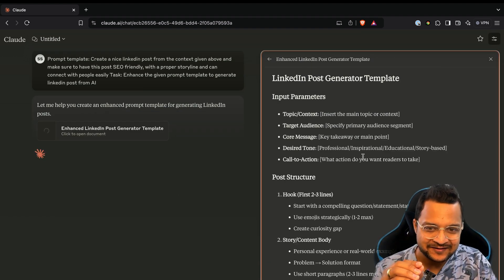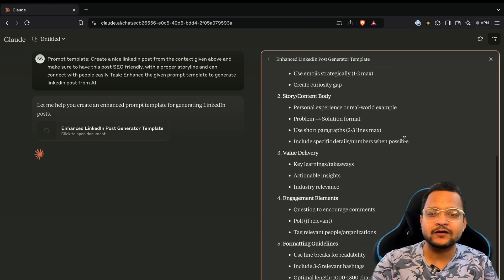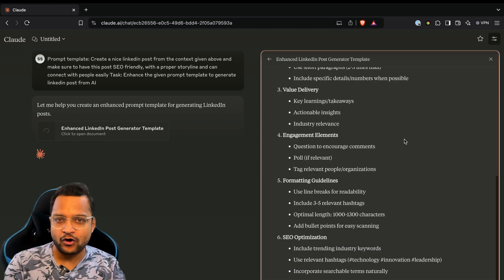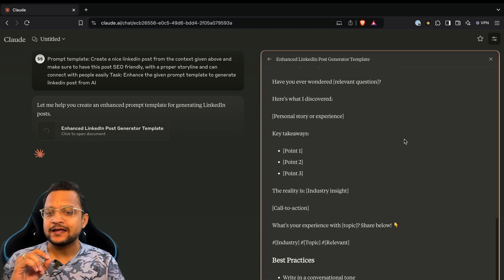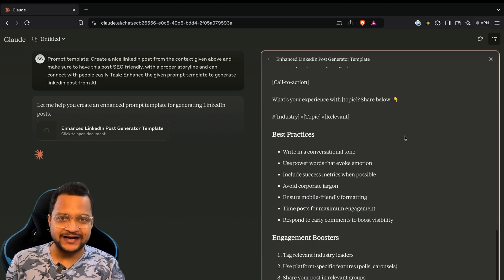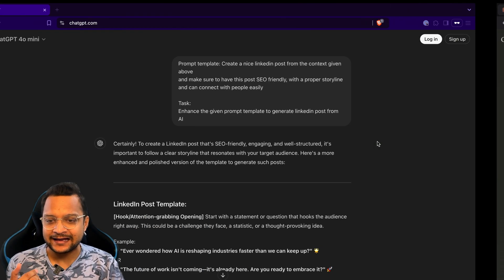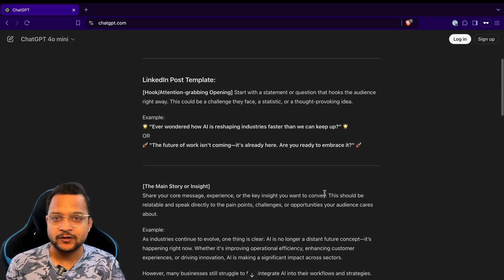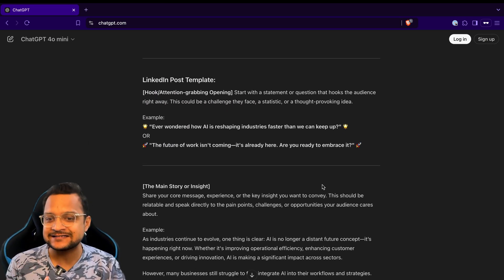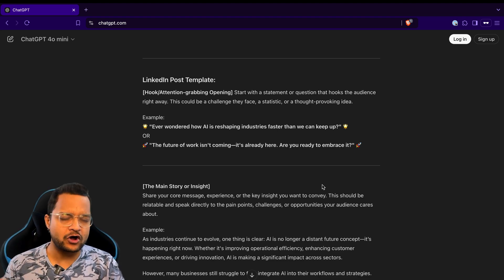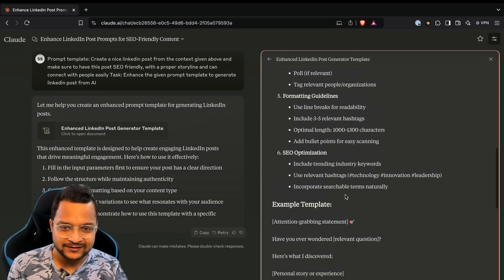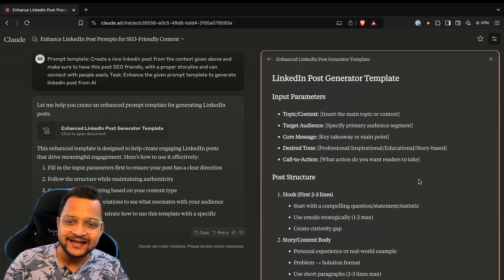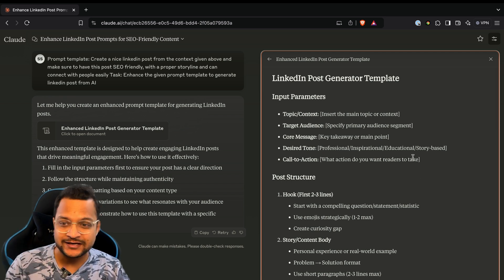And this way I believe Claude will generate better prompting. See, amazing! This is a real prompt which we need. It's way, way better than ChatGPT, and that's why I love the Claude Sonnet or Haiku but not the ChatGPT.